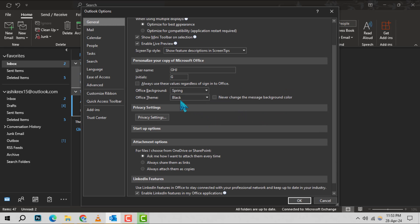You'll see an option for Office Theme. Click on the drop-down menu next to it. You'll be presented with several theme options.